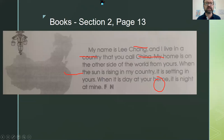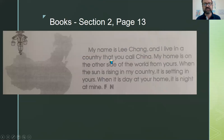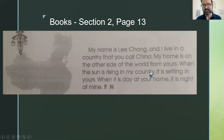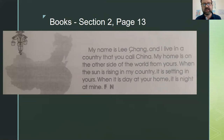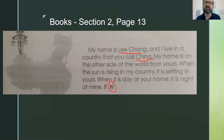Next: 'My name is Lee Chang and I live in a country you call China. My home is on the other side of the world from yours. When the sun is rising in my country, it is setting in yours; when it is day at your home, it is night at mine.' This person states their name and location and seems to be stating facts — I'm going to say this is non-fiction.